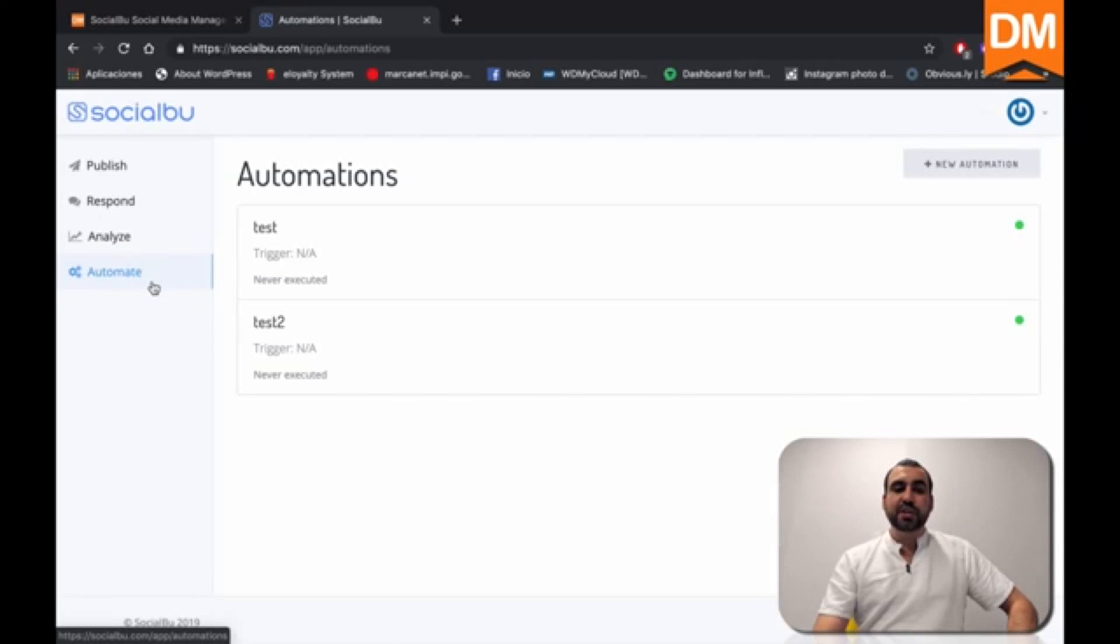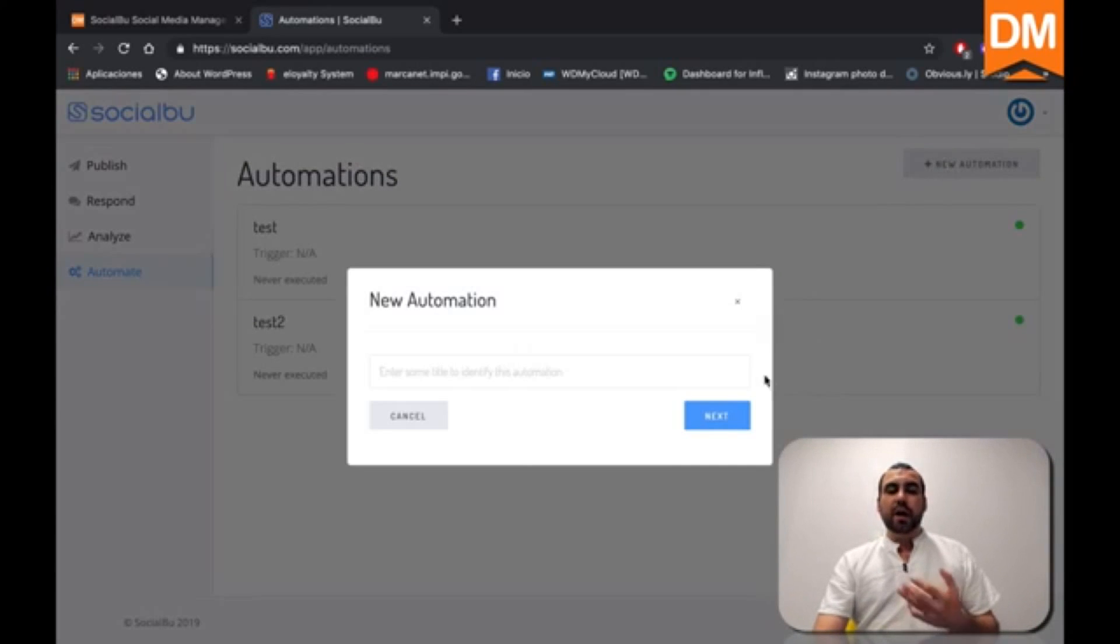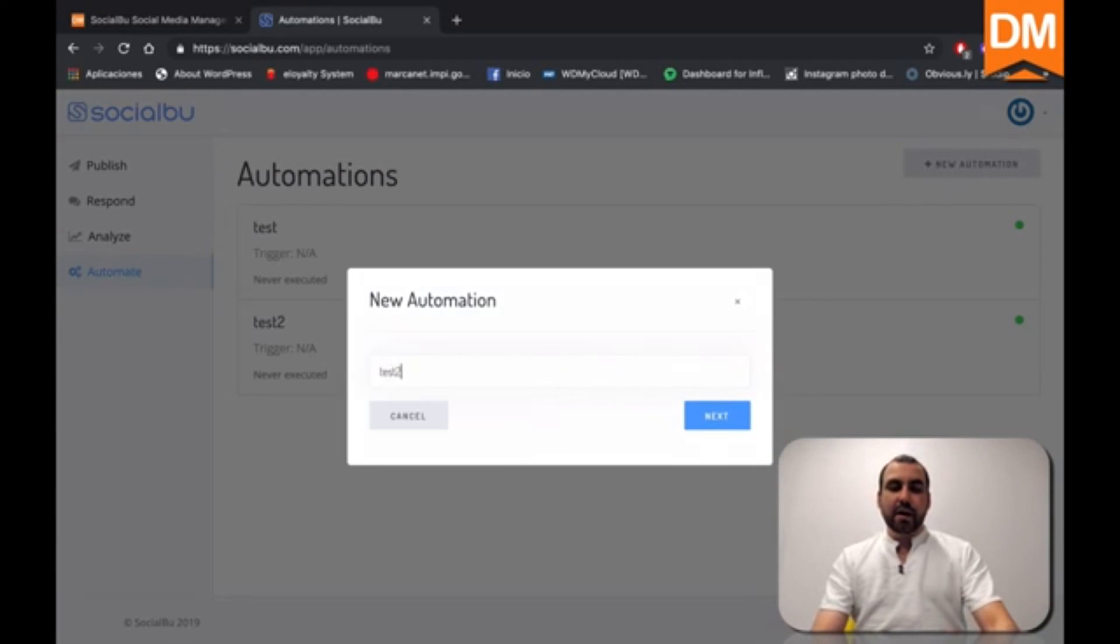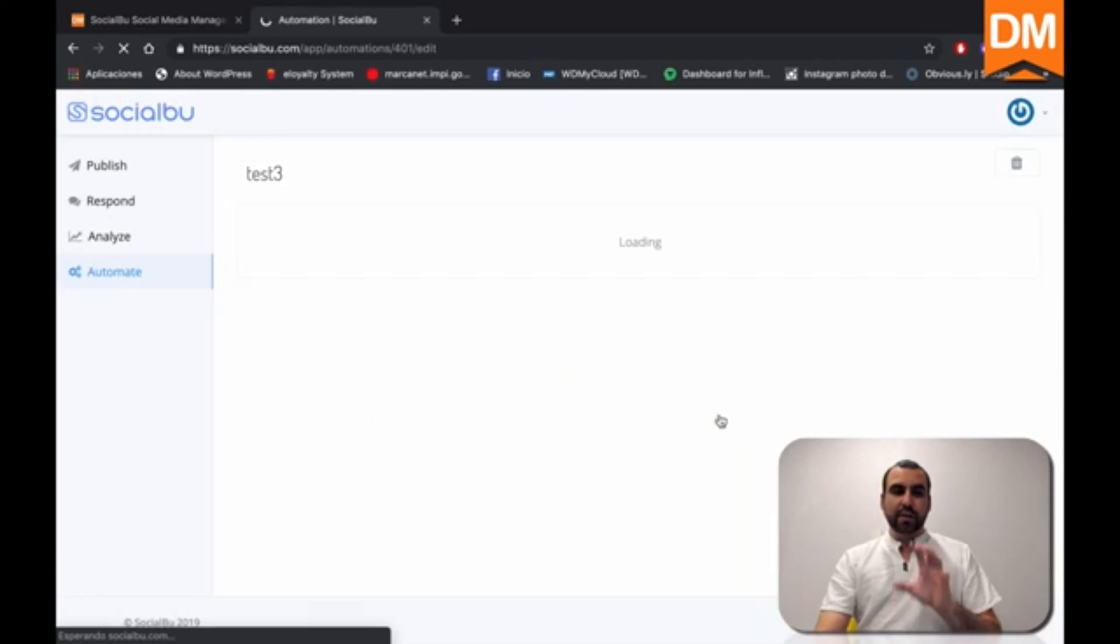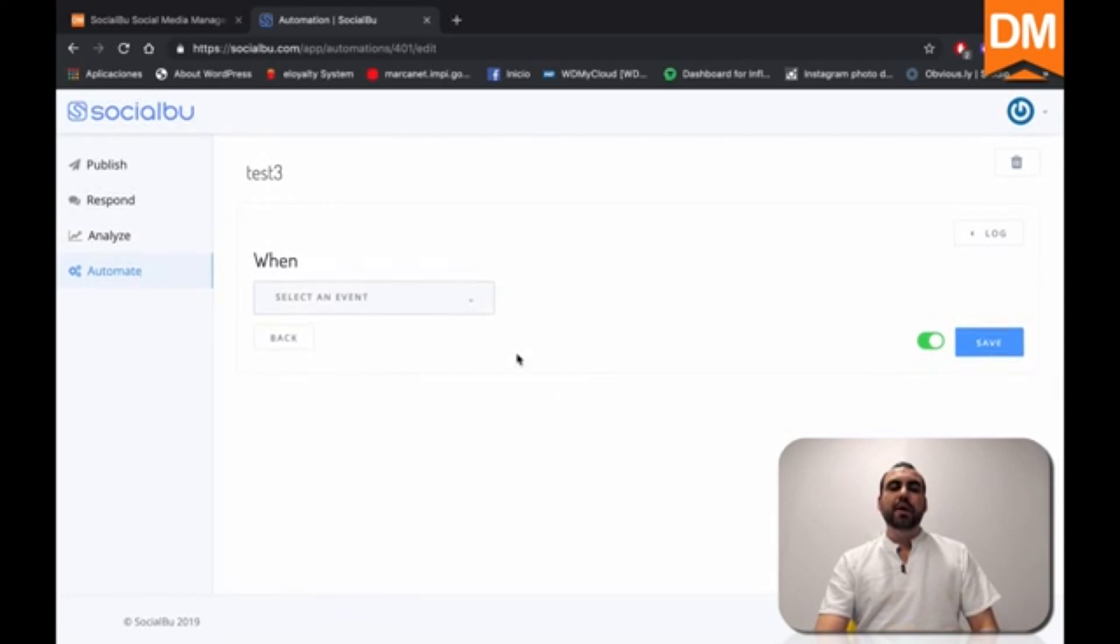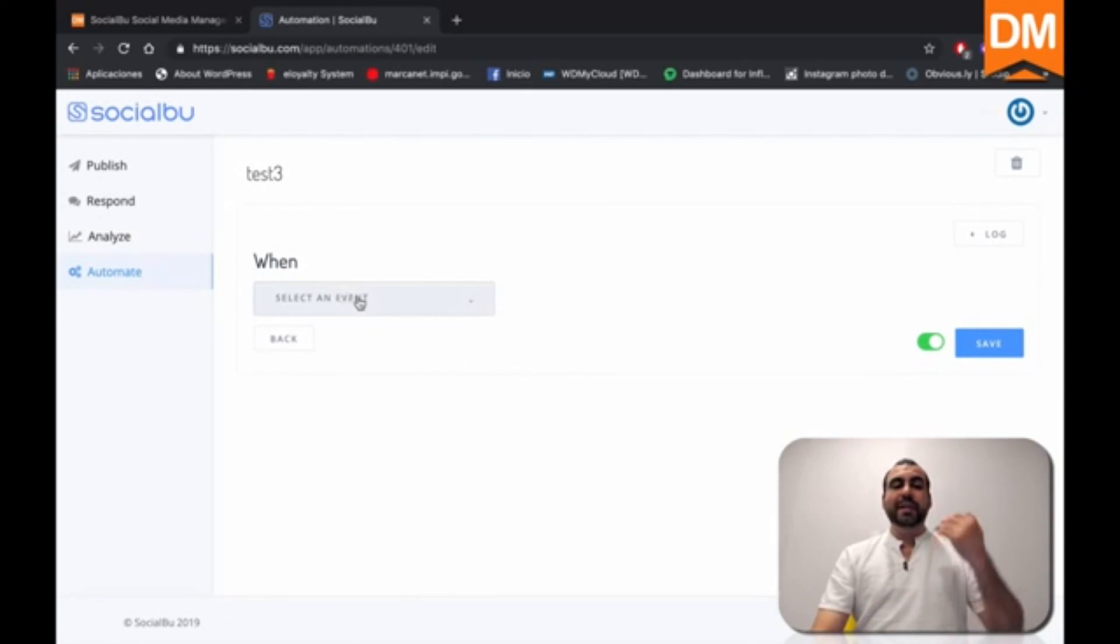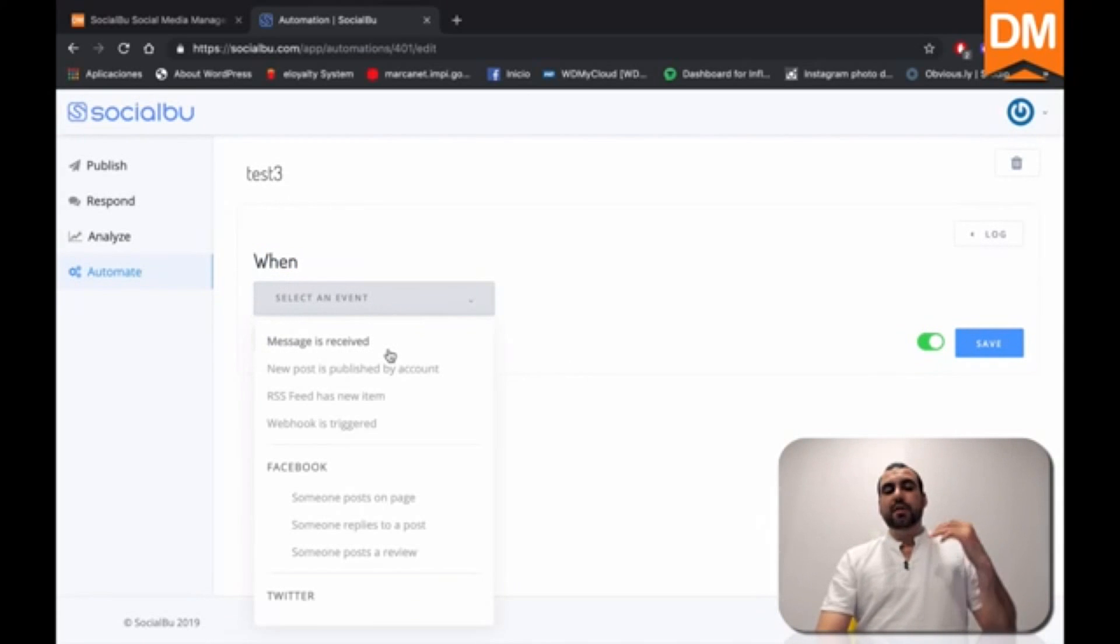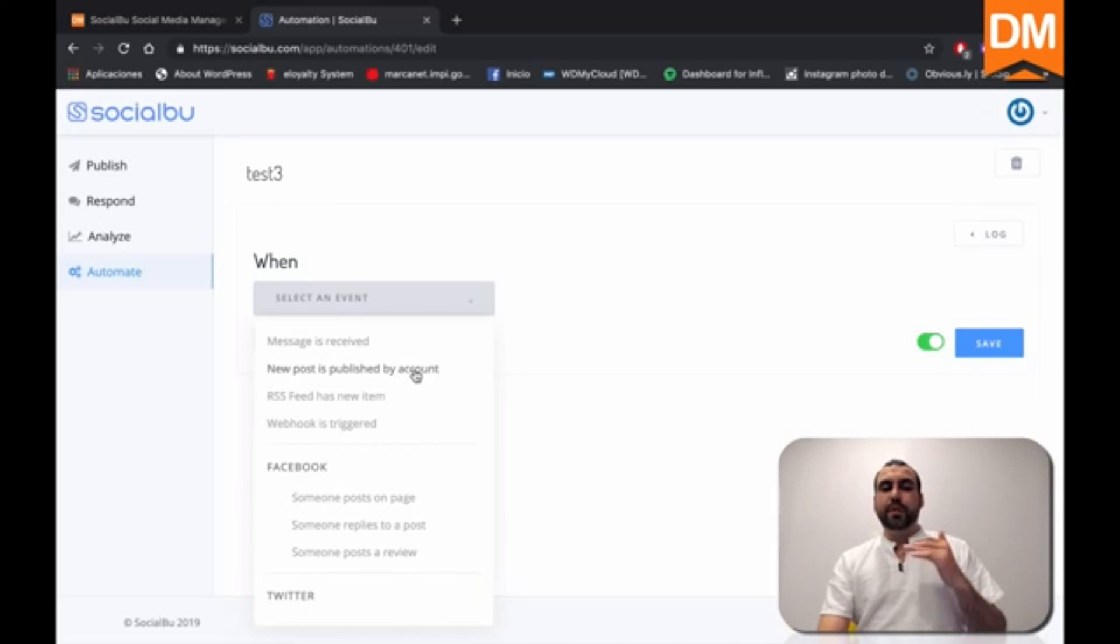And what automation does, it gives you the option to create an automated response to whatever you want. So let's see right here. I'm going to show you an example. So it says right here when, what does that mean? So when we select this event, you can see when a message is received, it's going to do this. When a new post is published by account, this will happen.